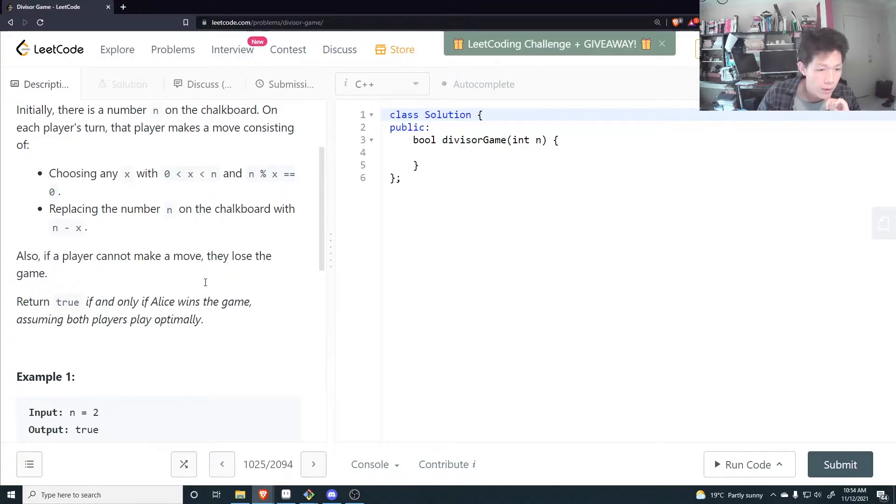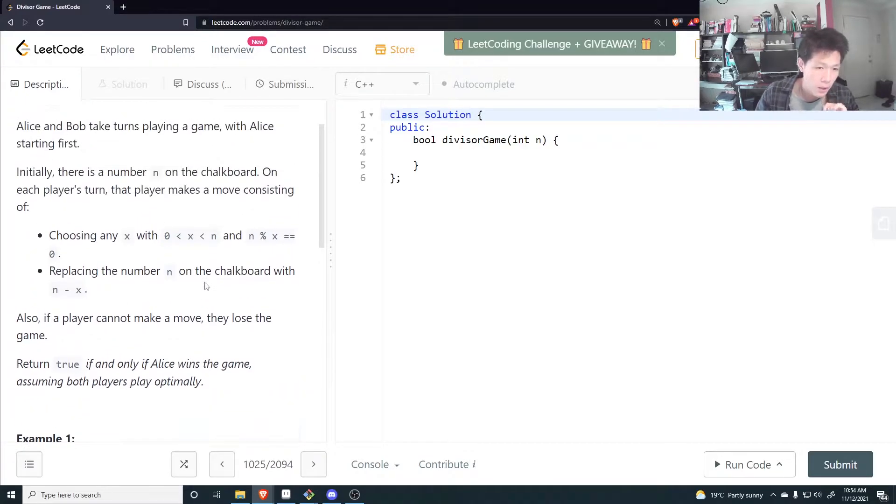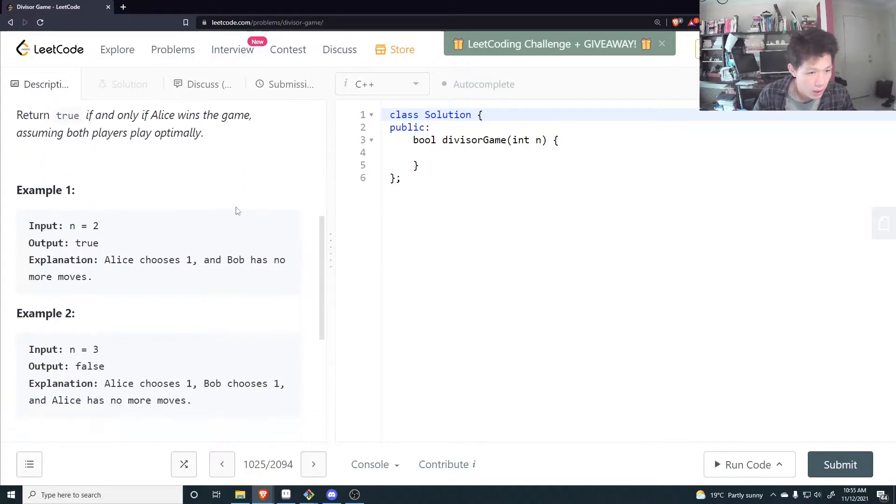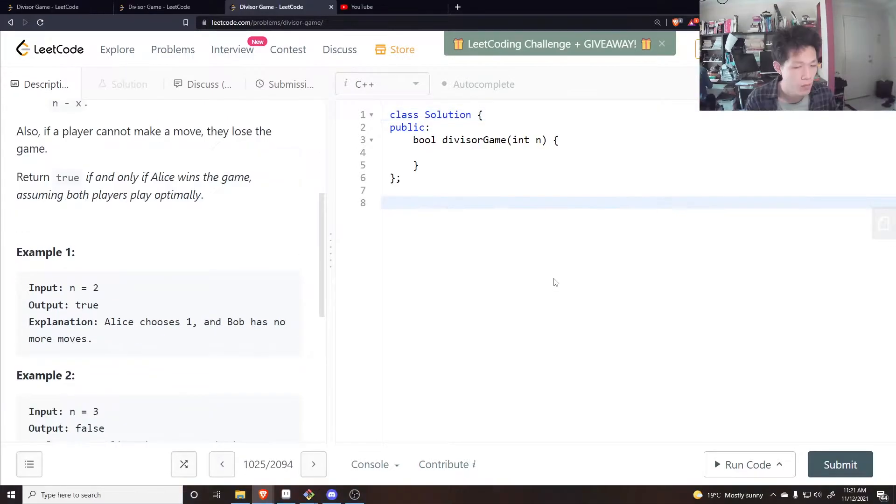Return true if and only if Alice wins the game, assuming both players play optimally. So x has to be able to divide into n cleanly, without any remainder.